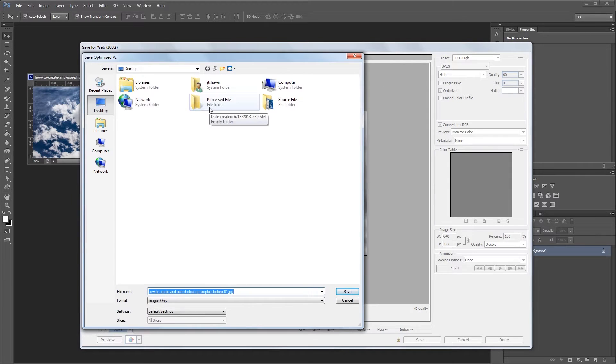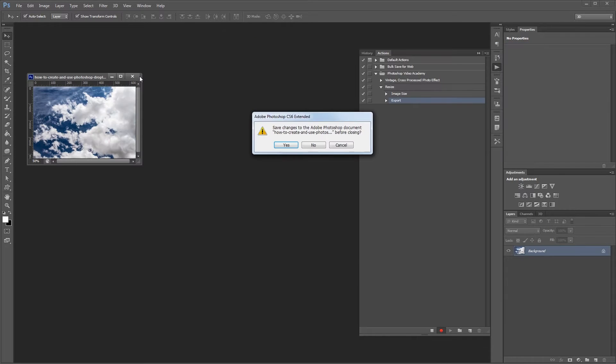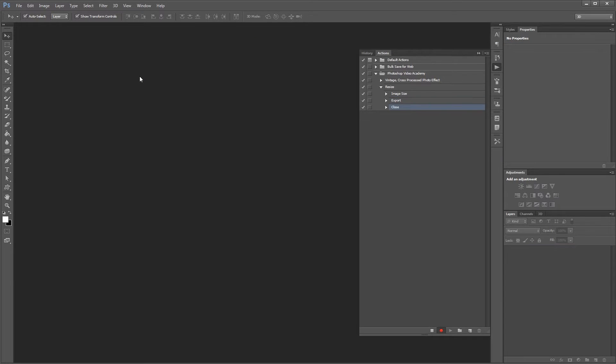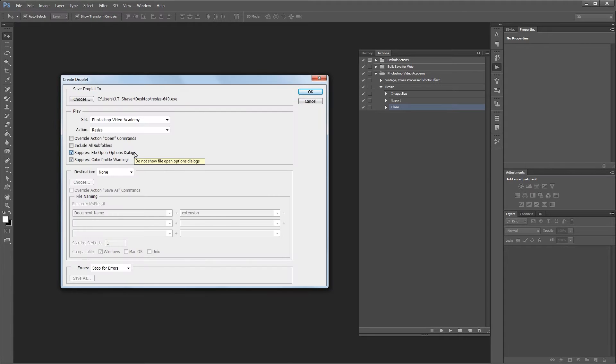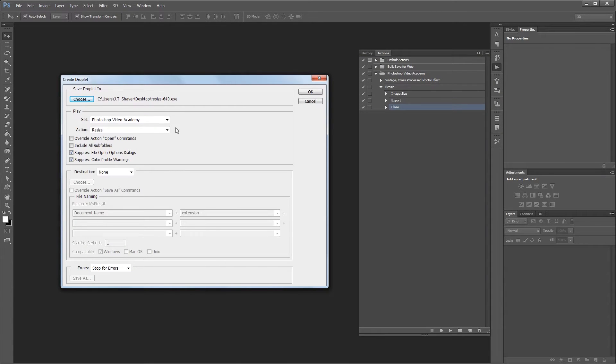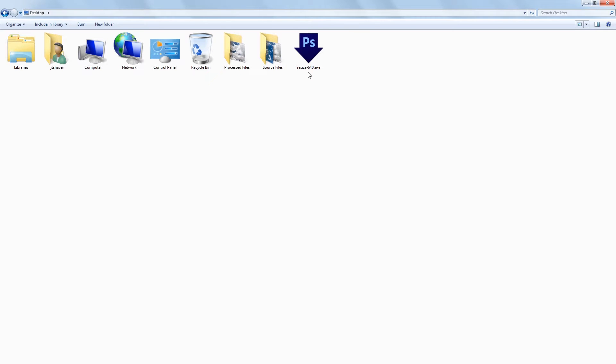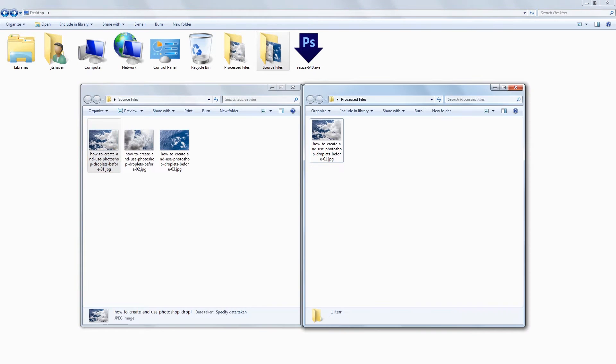Photoshop droplets are kind of an obscure feature and basically act as a sort of wrapper for a Photoshop action. That way you can save a droplet to your computer, then drag and drop multiple images onto the droplet file to apply the same actions to all of them at once.